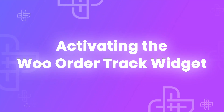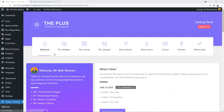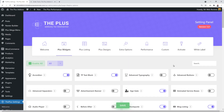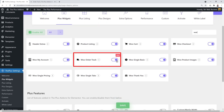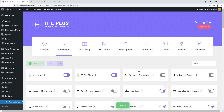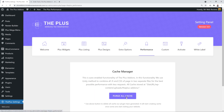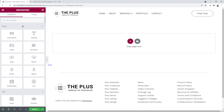Our first step is to make sure that our widget is activated. Go to the Plus settings, then Plus widgets, type 'Woo' in the search, and make sure that the Woo Order Track widget is enabled — it should turn purple. Click Save, then go into Performance and purge the cache. Click OK, and now our widget is activated and we can insert it on an Elementor page.